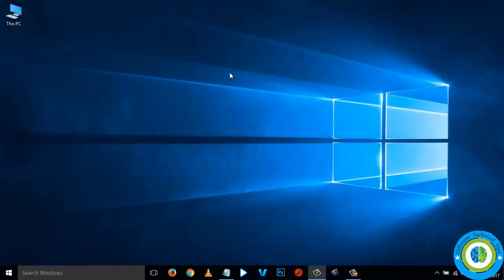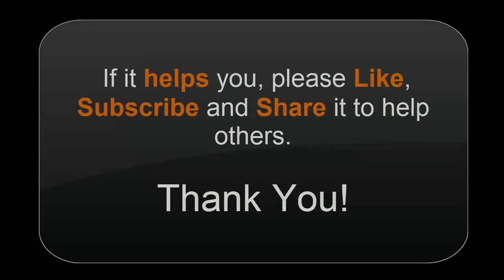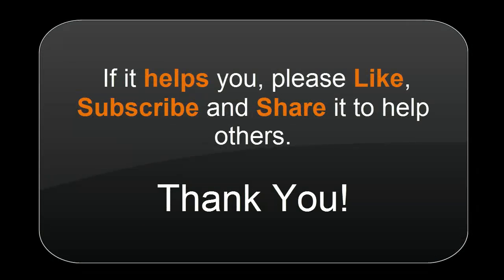If this video helps you, please like it, subscribe, and share it to help others. Thank you for watching the video.